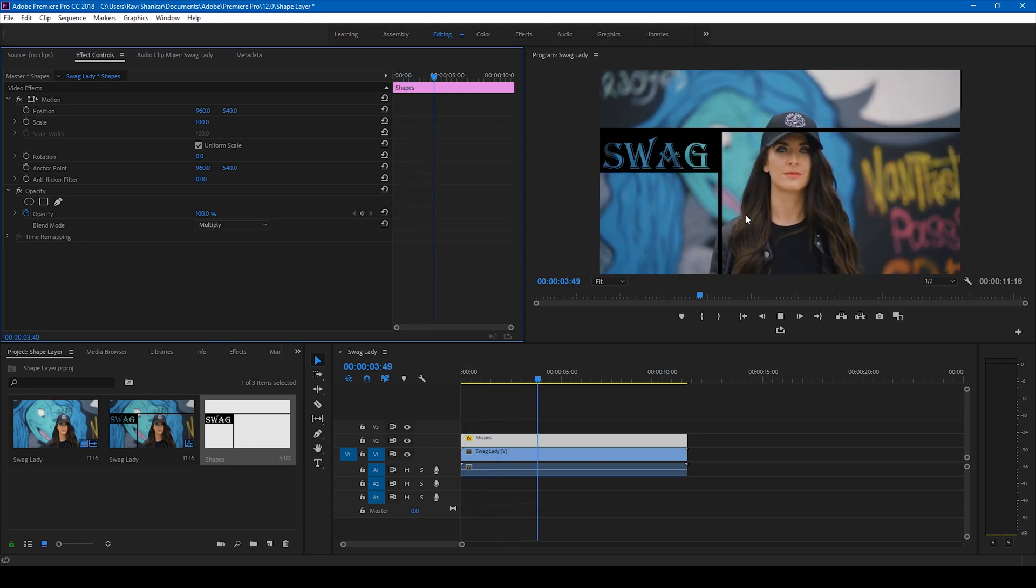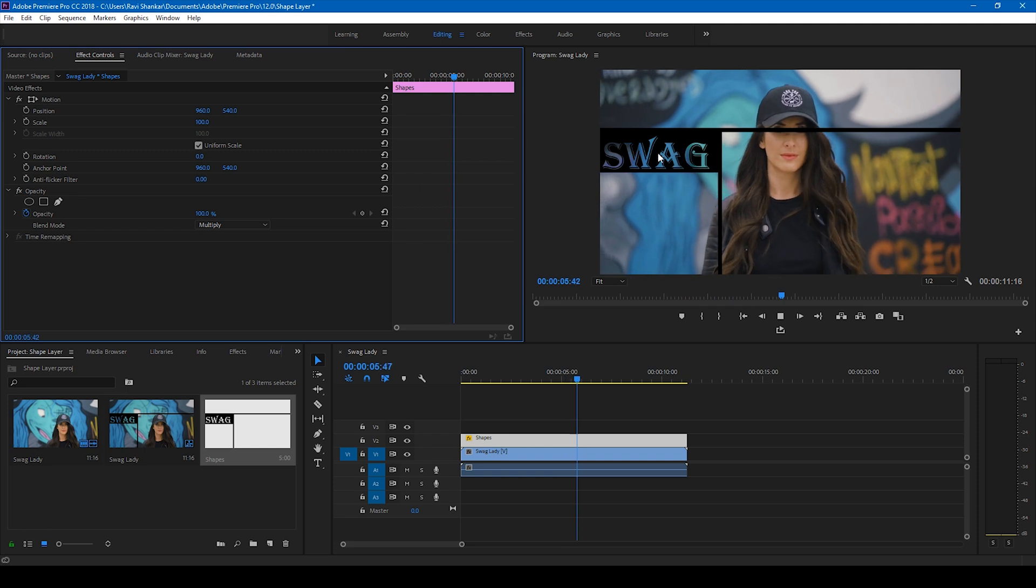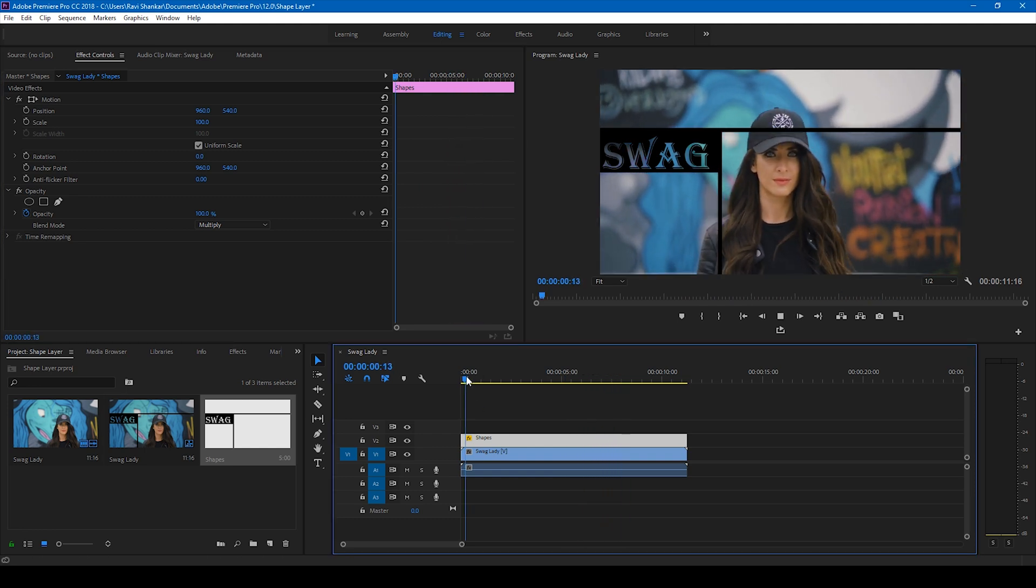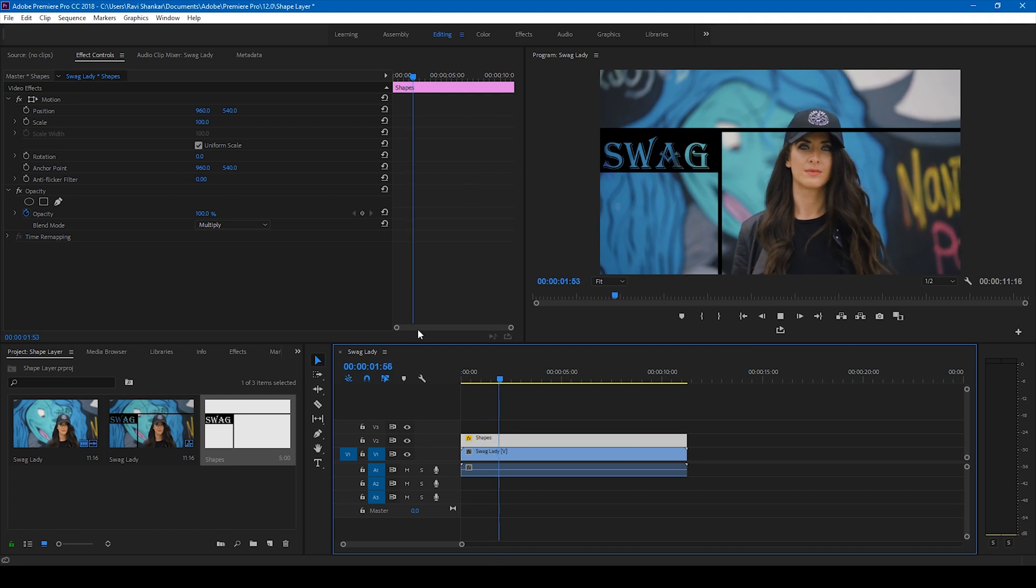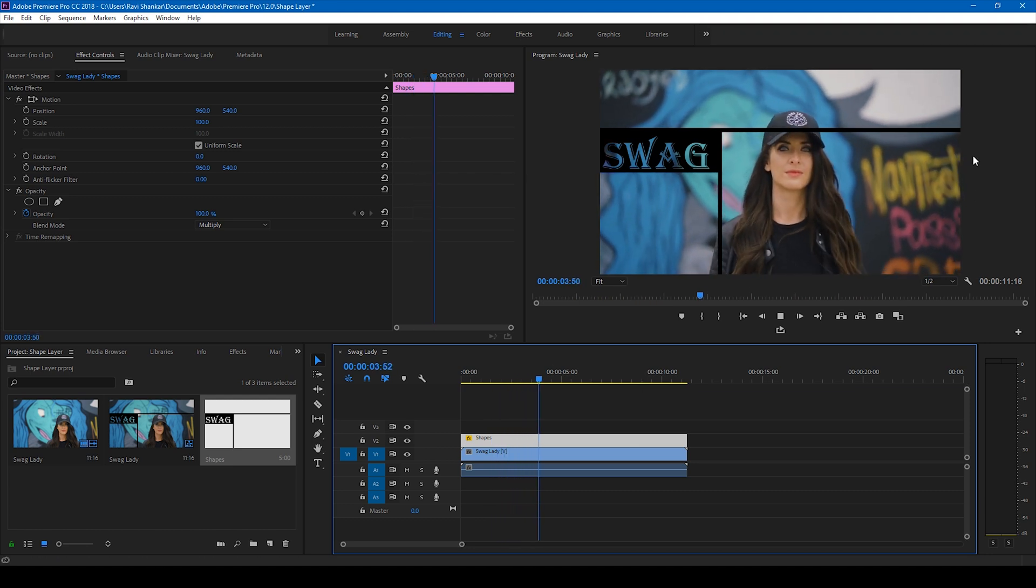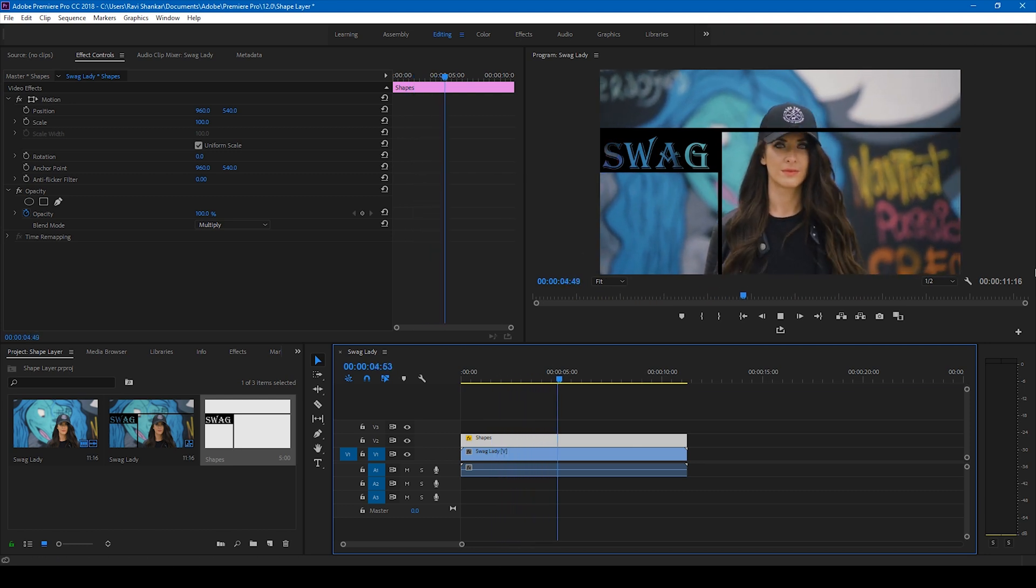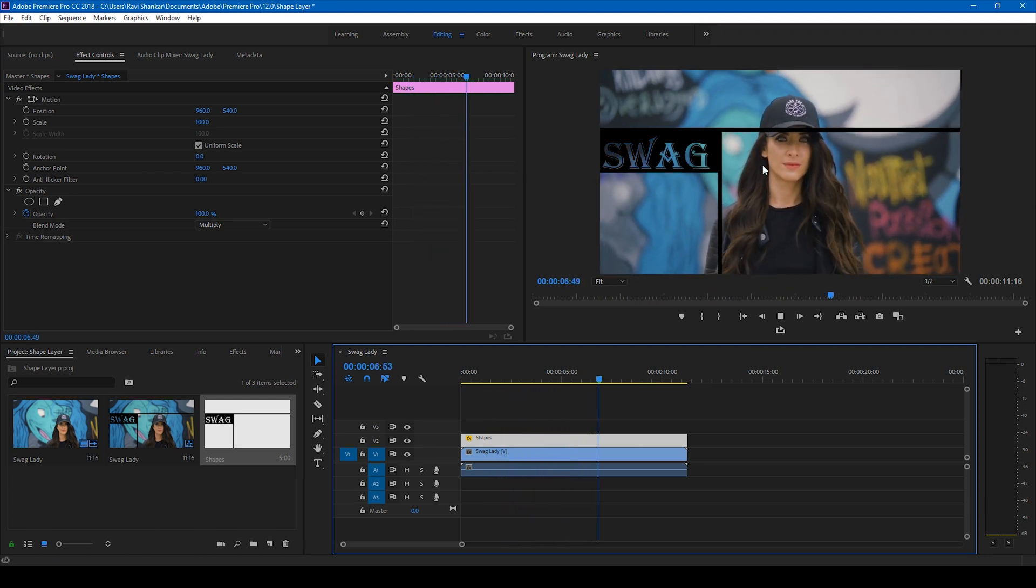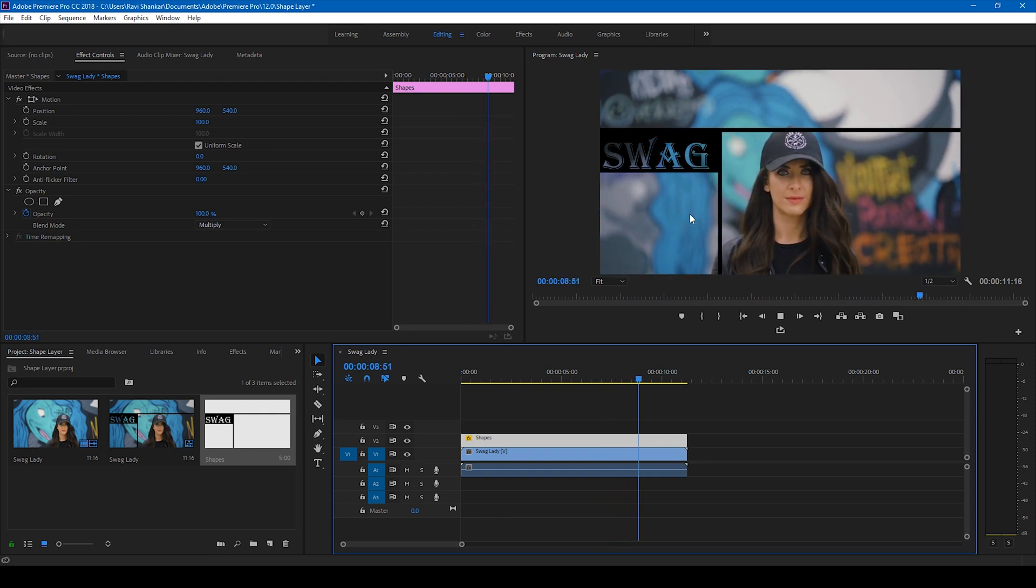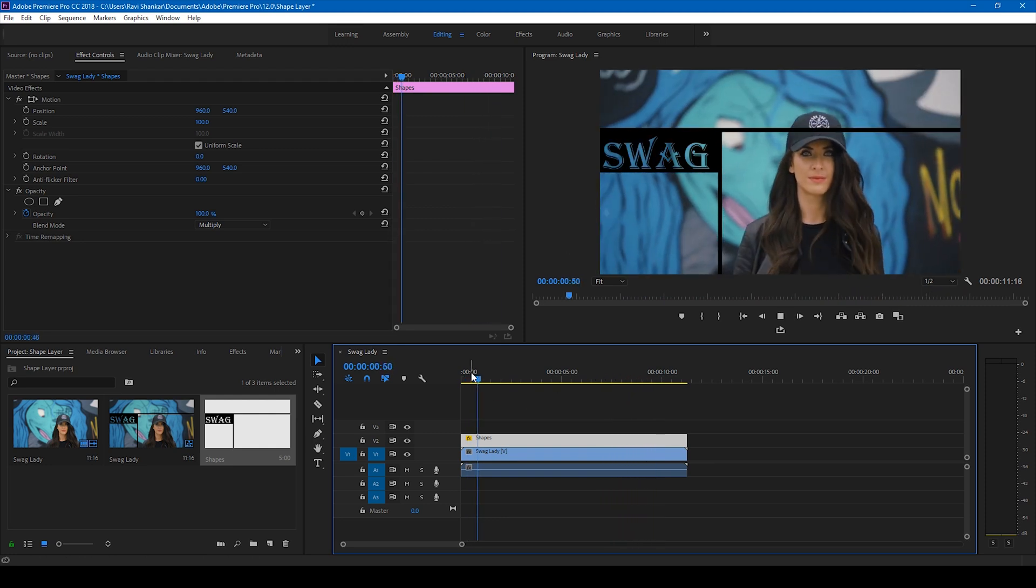So I just showed you the technique to generate this kind of overlay onto your video. Since Premiere Pro is all about creativity, you can use different shapes to generate cool-looking effects.